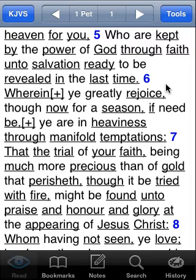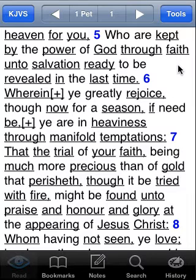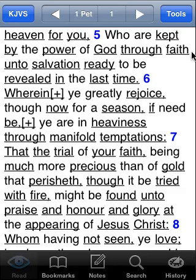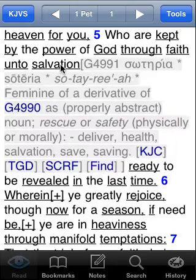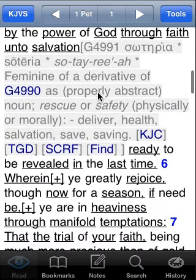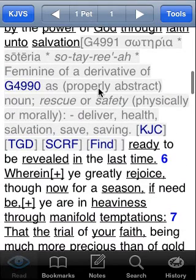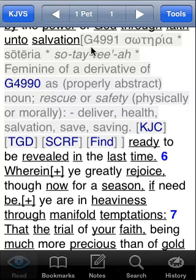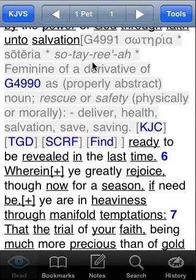We're going to use the King James Version with Strong's today, and we're doing a study on the word salvation. 1 Peter 1, verse 5 mentions faith unto salvation, ready to be revealed in the last time. So we're going to start with a little word study on salvation. We're going to click on salvation here to see that it's Greek word 4991 in the Strong's Dictionary — soteria.